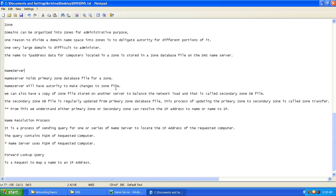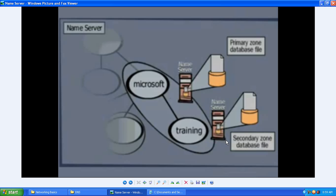The name server has authority to make changes to the zone file. We can also have a copy of the zone file stored on another server to balance the network. If you have a high number of users — say 10 lakh users — logging on to the network and trying to access large amounts of data from your DNS server, it could be very difficult to resolve all requests. To balance the network load, we have a secondary server.